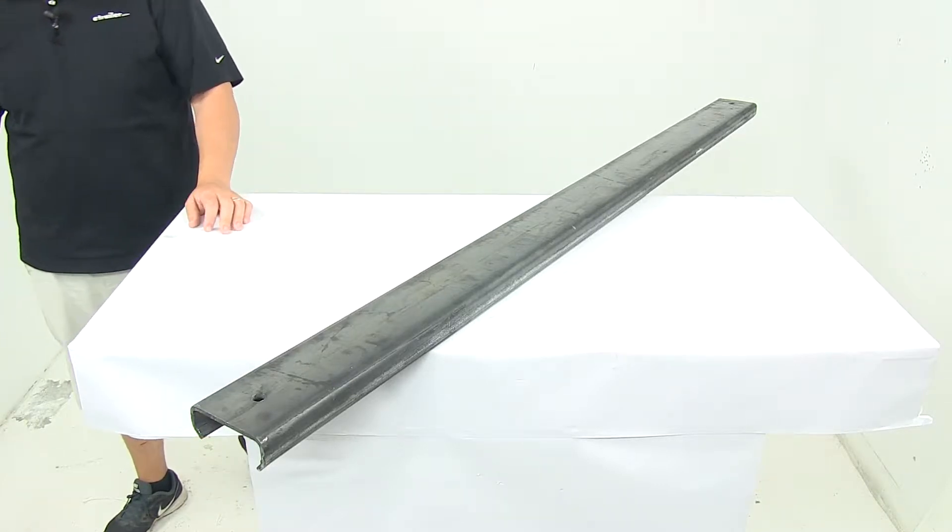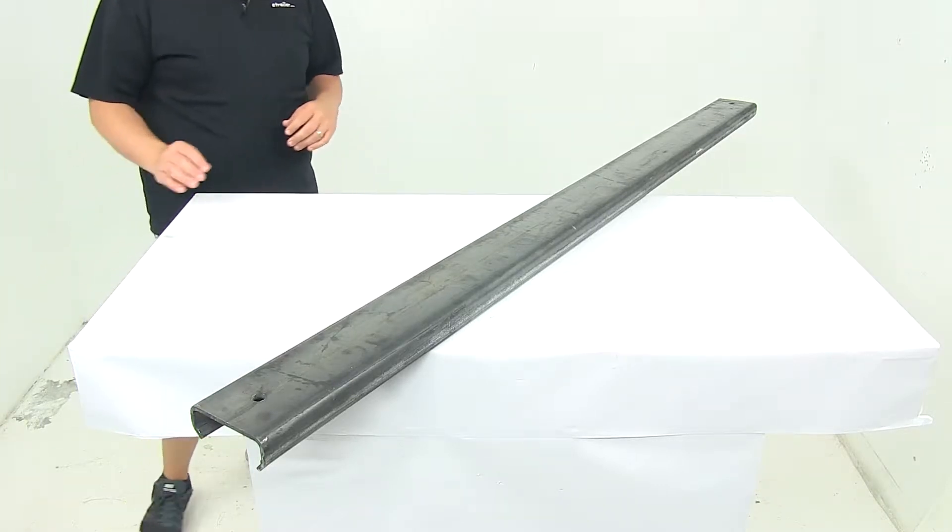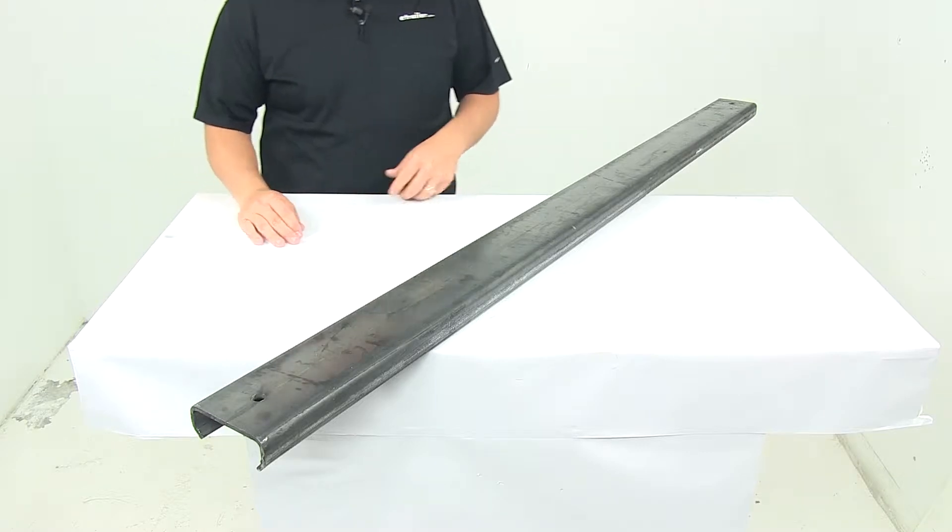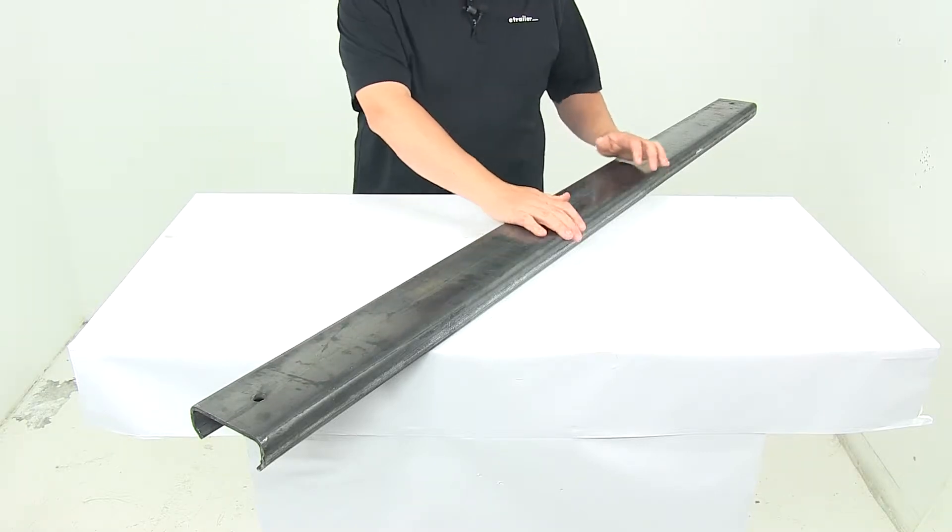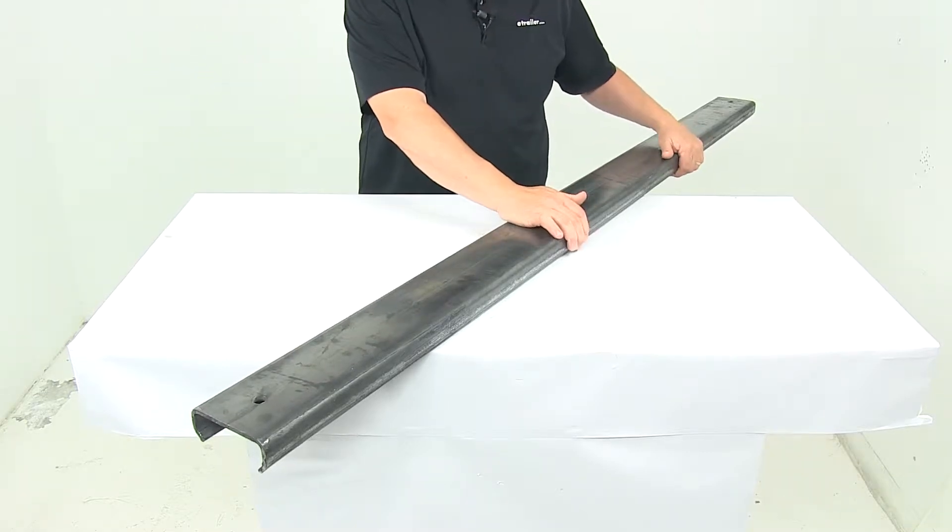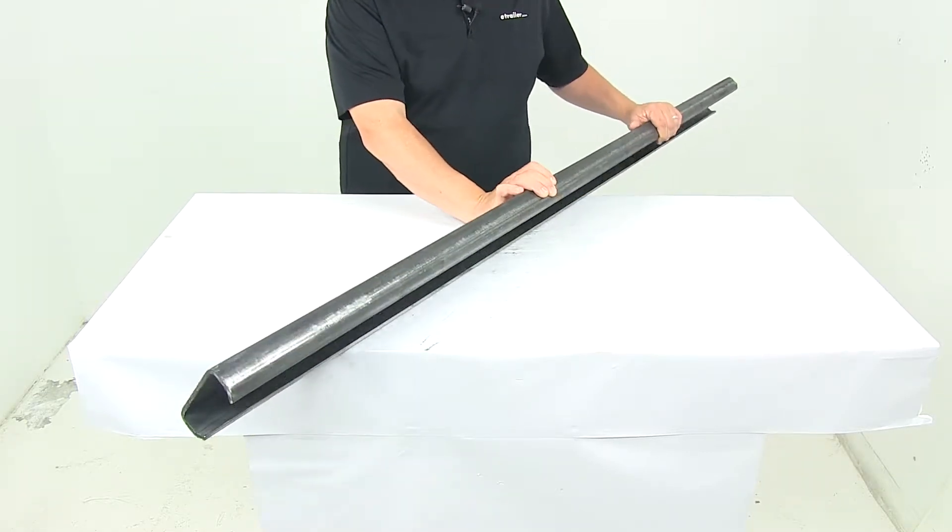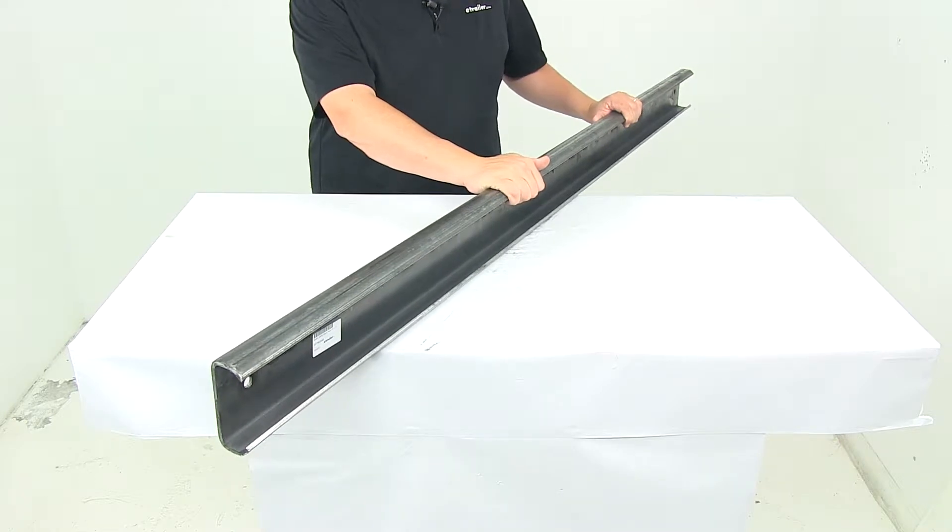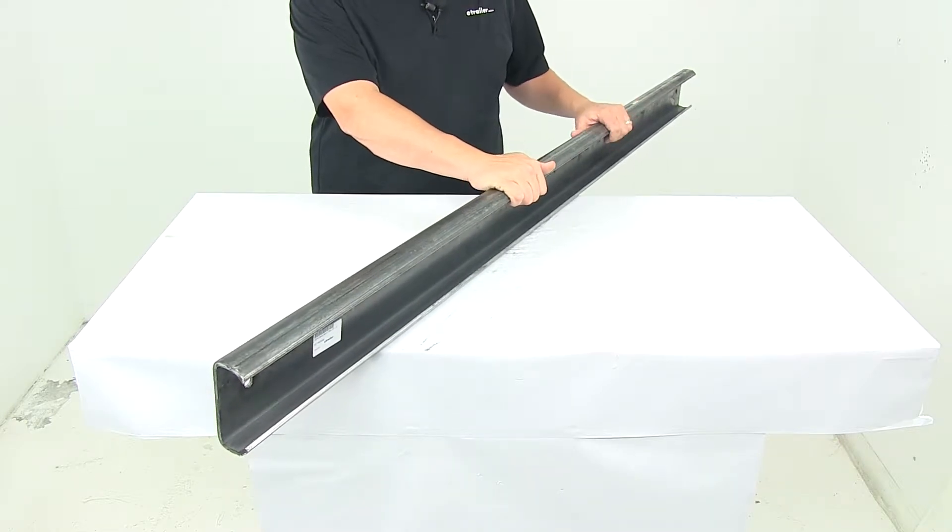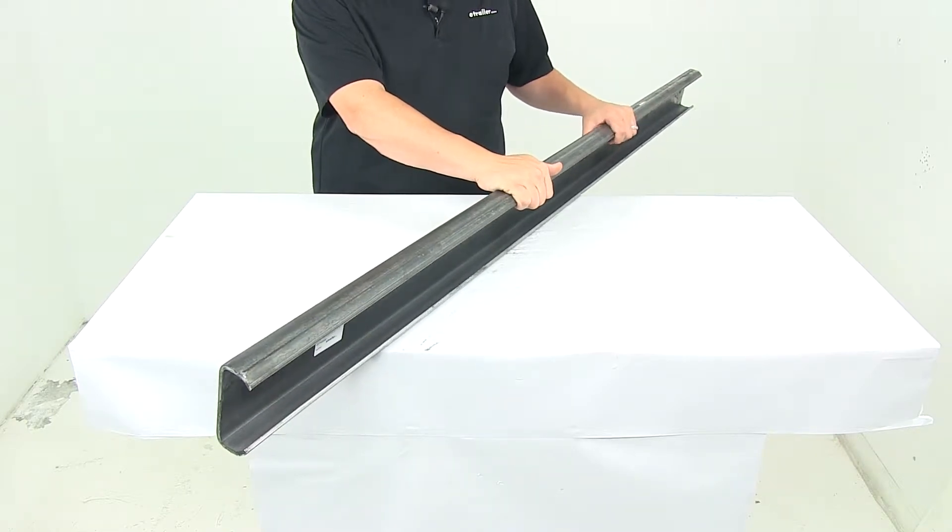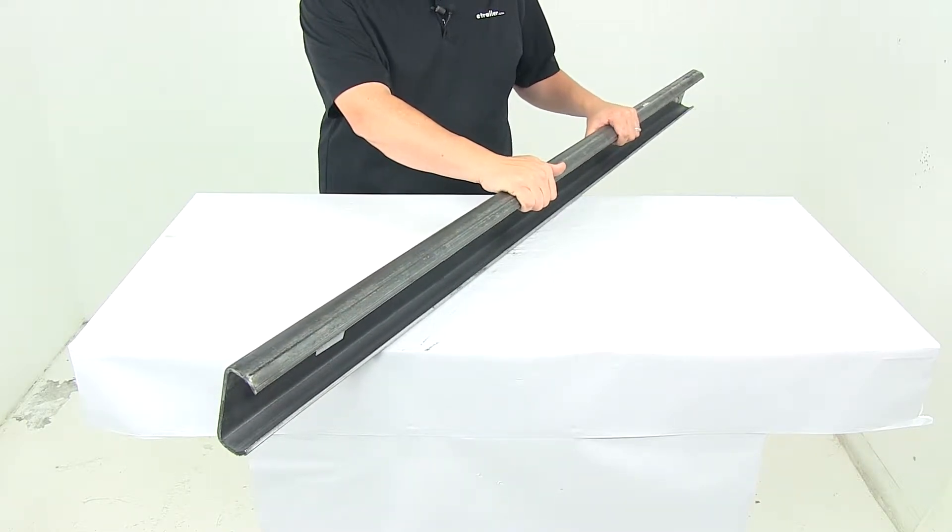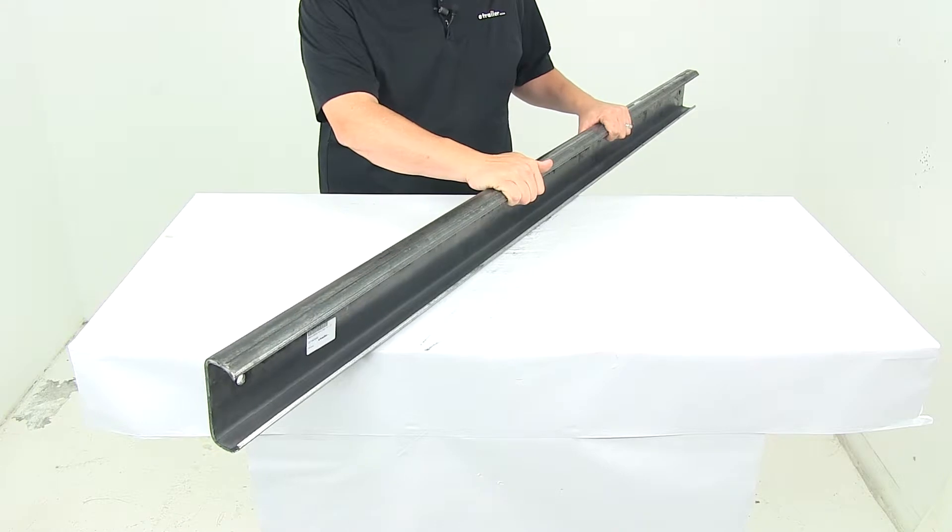Today we're taking a look at a sliding winch track system. This is a universal track that's able to handle any standard winch designed for C-channel mounting.